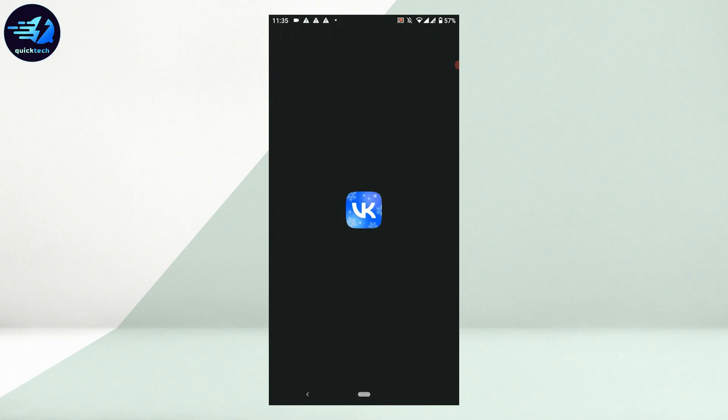With that, you have successfully downloaded and installed the VK application for your mobile device. This is how you can download and install VK for Android device. Hope this video was useful.